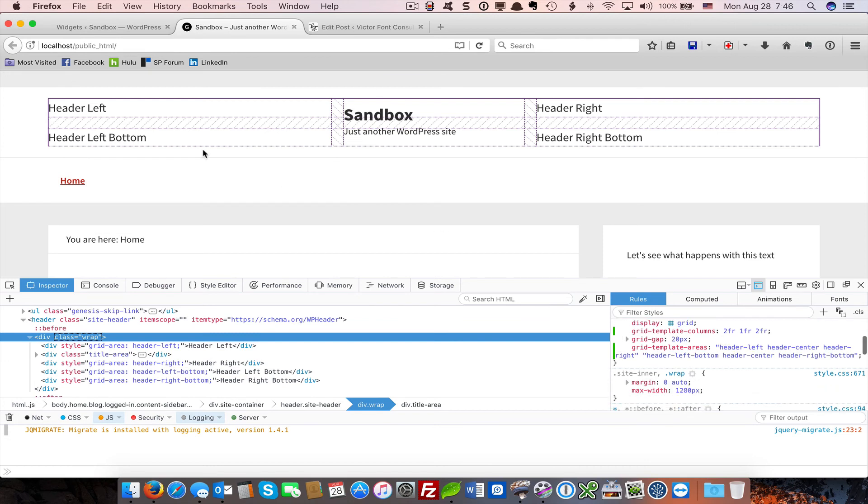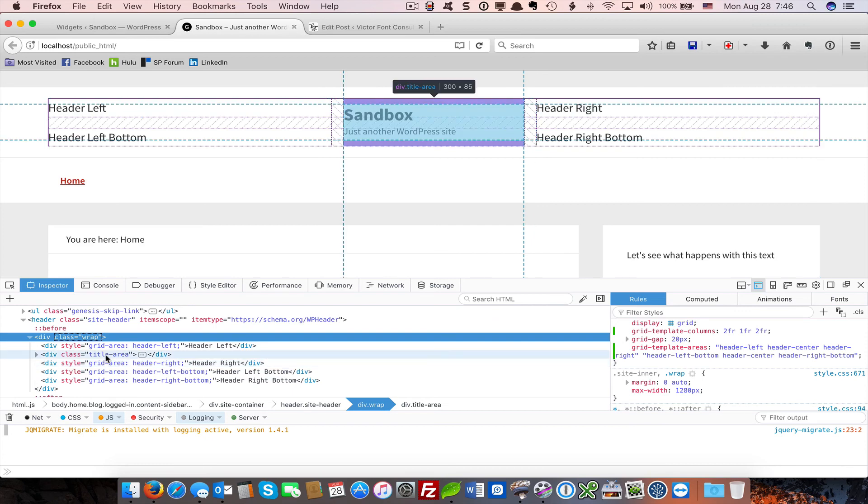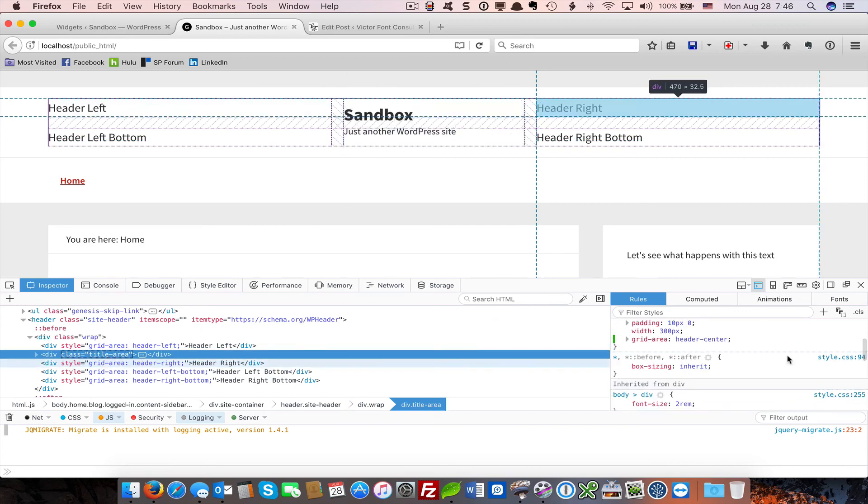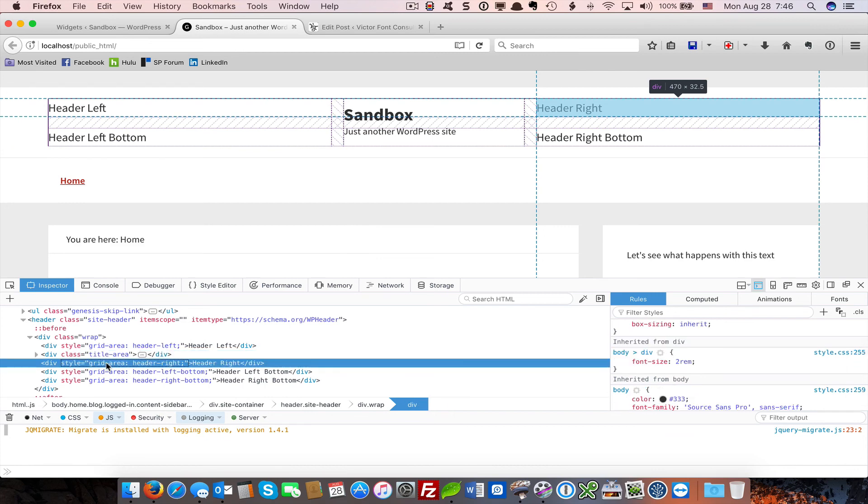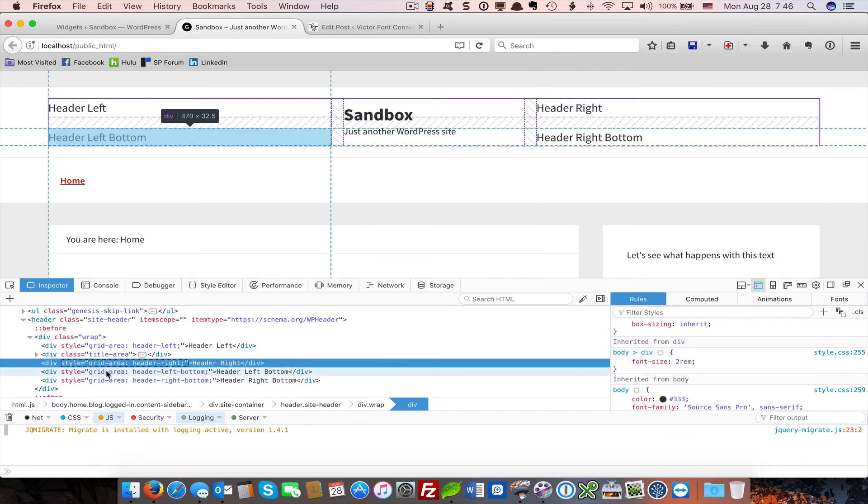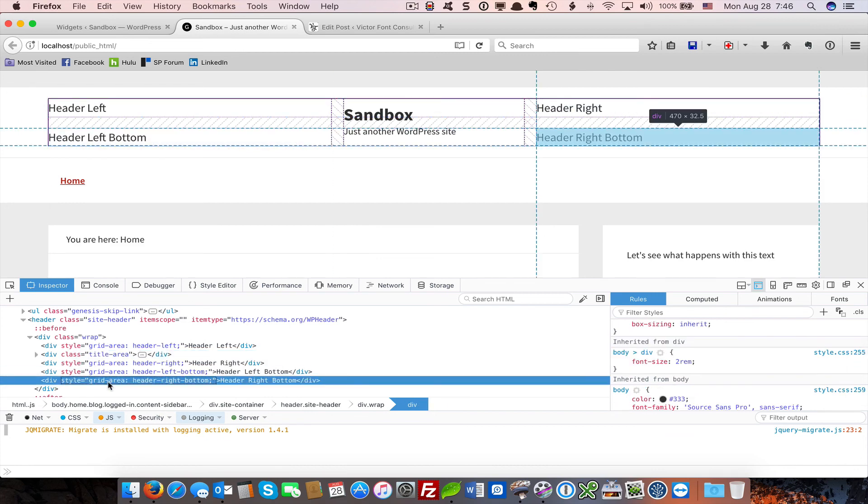So this is very much the way that you would define a header similar to Elegance Pro. Each of the grid areas are being assigned to a named area. The title area, we've changed to header center. And then we have header right, header left bottom, header right bottom.